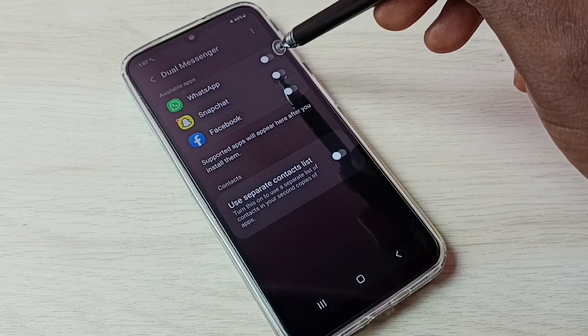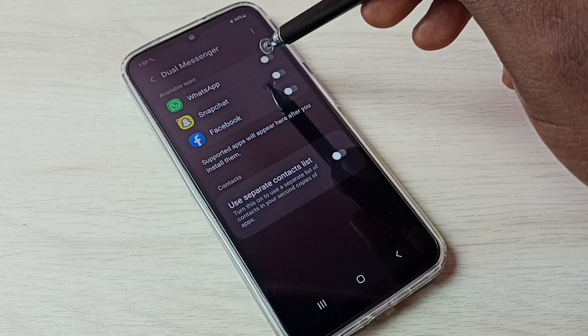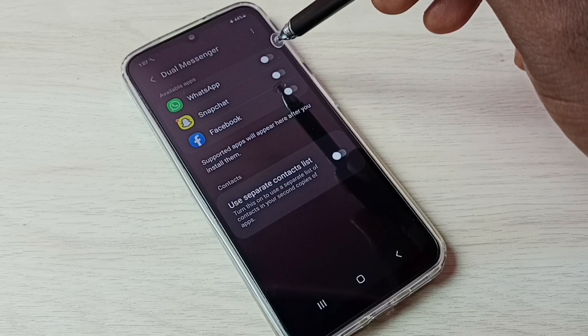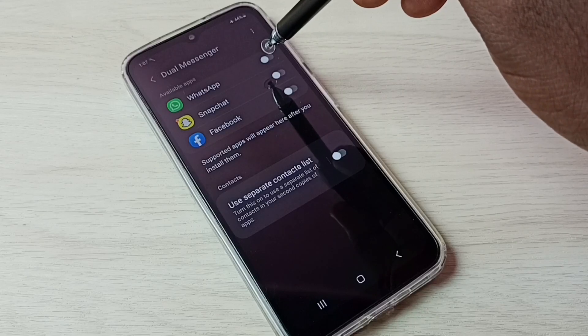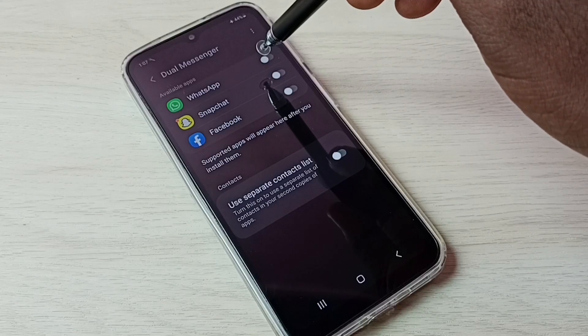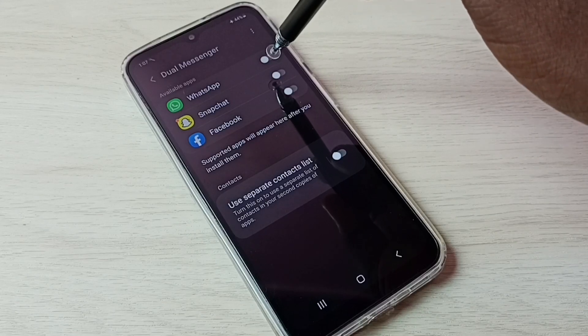If you are not able to see WhatsApp here, then you have to install WhatsApp from Google Play Store. Let me enable dual WhatsApp.